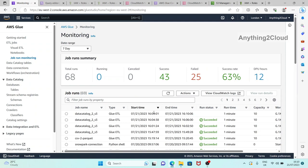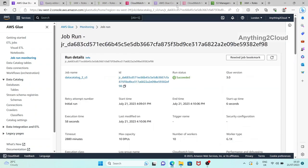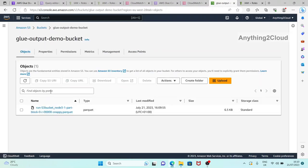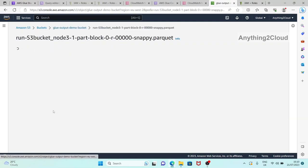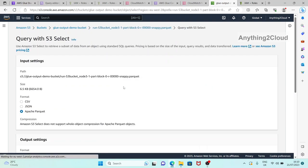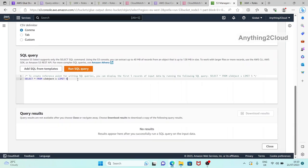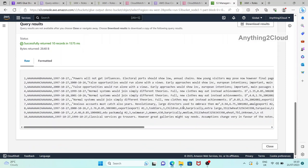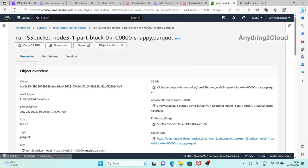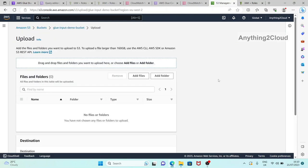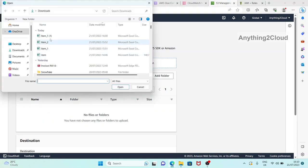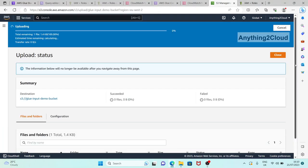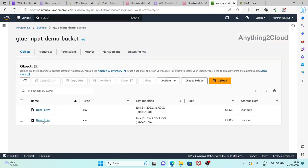The job is completed. Going to the output bucket, we can see only one file. Checking the output CSV, we can see only the 10 records being loaded into the target. Now let's add the next file to the input bucket - I'm adding the second file. We now have two files: the previous file with 10 records and the second file with 5 records. I'll run the job again.